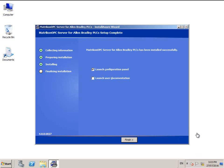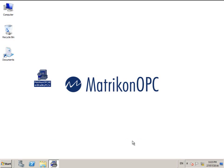When the installation is completed, this window appears. Click finish to close the installer and open the configuration panel.